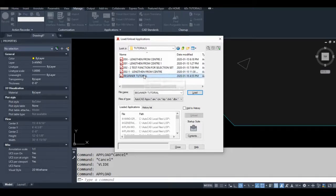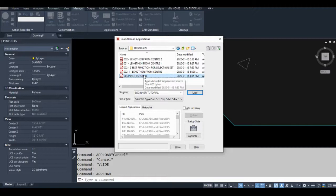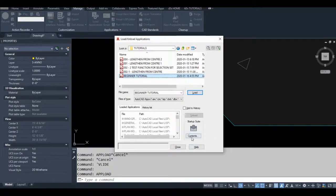Now if you close your drawing and reopen it, you'll have to reload that AutoLISP program. Same goes if you open a different drawing. If you want your AutoLISP program to automatically load every time you open a drawing, you have to add it to your startup suite.